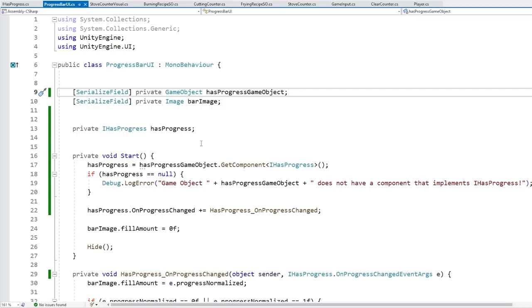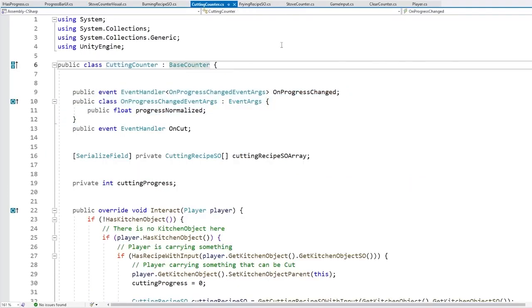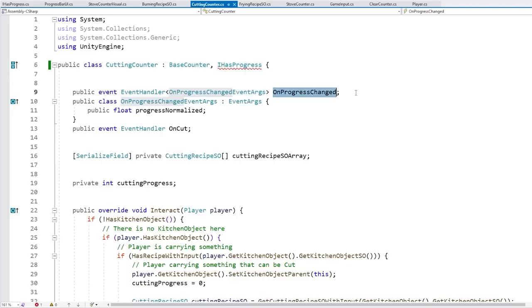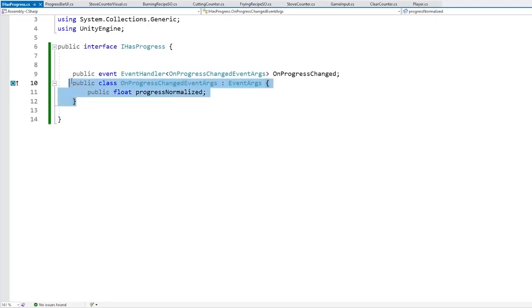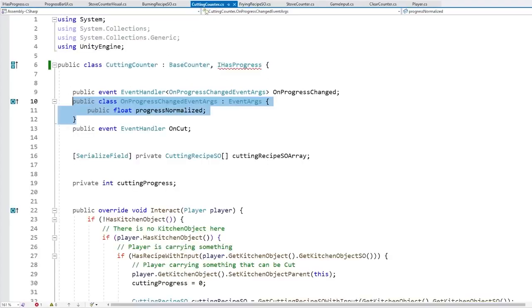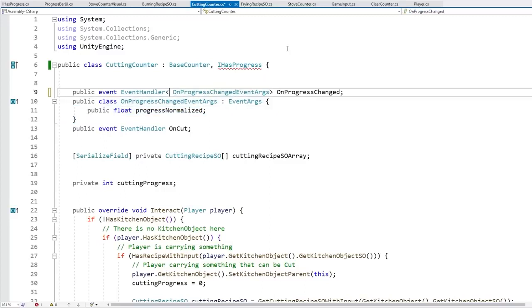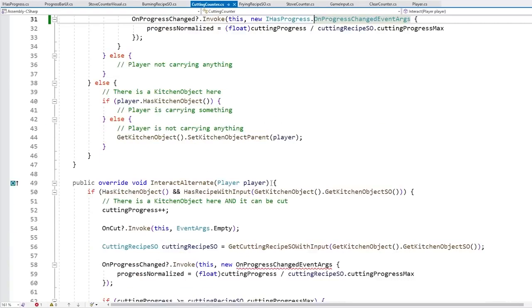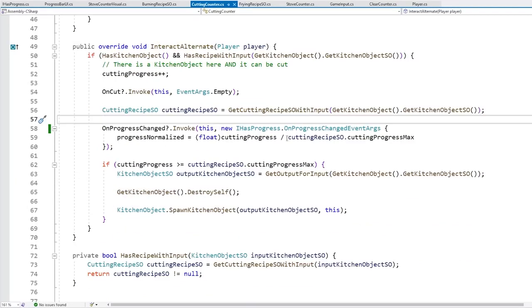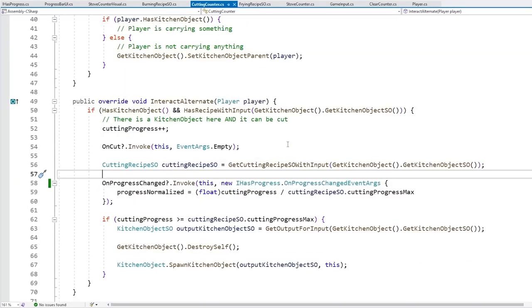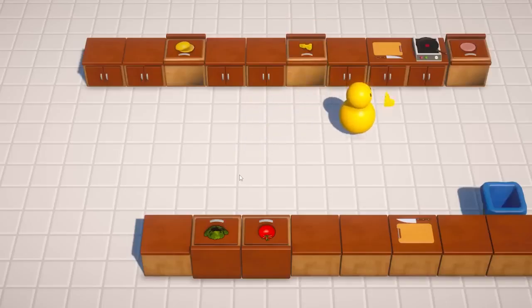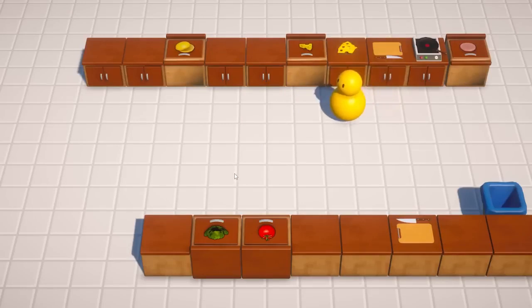On the cutting counter, implement IHasProgress. The error arises because the event args type defined locally differs from the one in the interface - make sure to use the type defined in IHasProgress everywhere, and update the event firing accordingly. Do a quick test: save the cutting counter, save the prefab, hit play, pick up some cheese, cut it, and the progress bar still works.